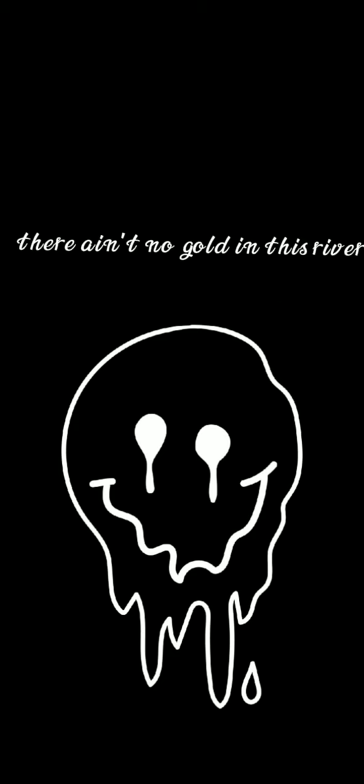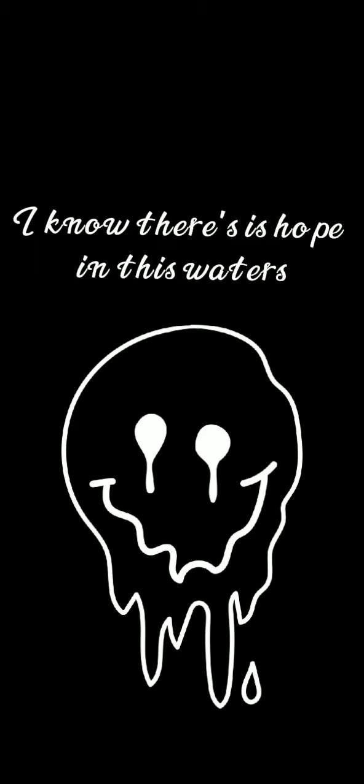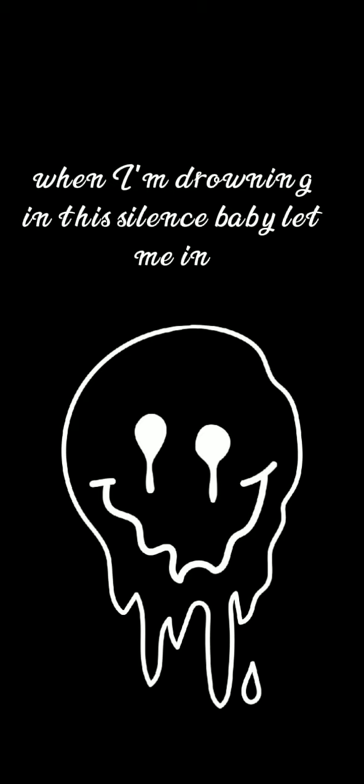There ain't no gold in this river that I've been washing my hands in forever. I know there is hope in these waters, but I can't bring myself to swim when I am drowning in this silence.